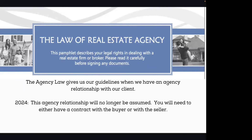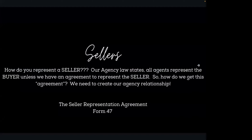Keeping that in mind, if you find a seller who has a buyer already, you technically, unless you write up a contract, don't represent that seller. In January 2024, this agency relationship is no longer going to be assumed. We're going to be required to actually have that relationship in place. So you will need to either have a contract with a buyer or with a seller. How do you represent a seller?